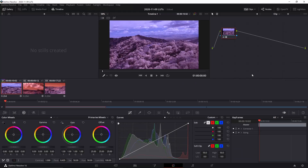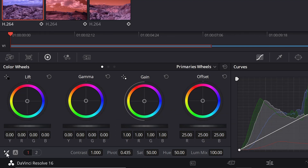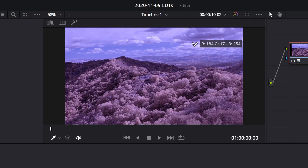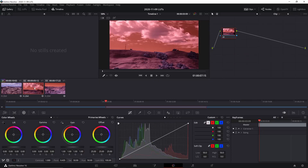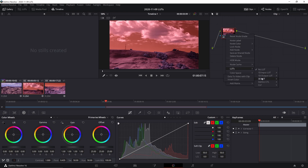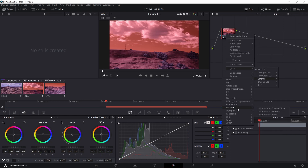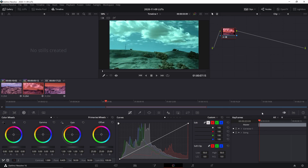I'll select the channel mixer and you can see that already swaps my colors. I can come down to the lower left corner of the screen and select the white balance picker, then just double-check my white balance by clicking on the cloud. For the second clip I'll right-click, go to LUTs, 3D LUT, infrared, and this time I'll select the hue shift. Then I'll use the white balance picker and white balance on the clouds — this gives a definitely different color profile.